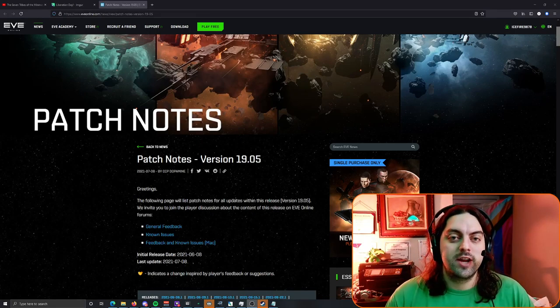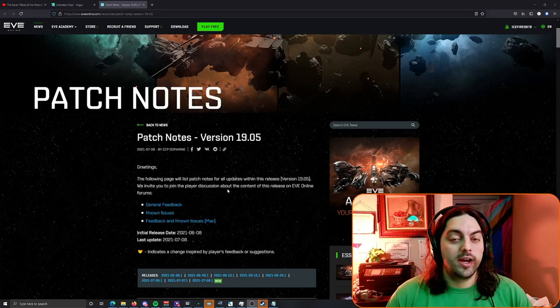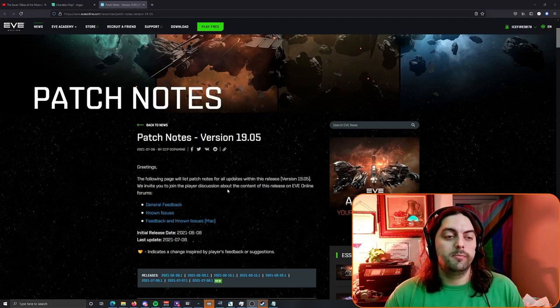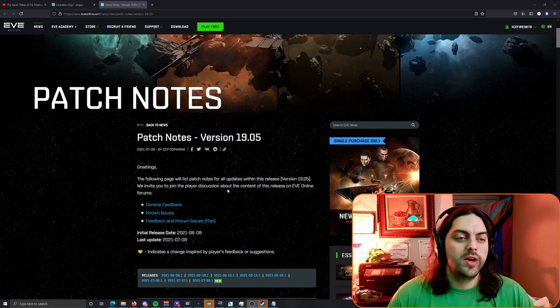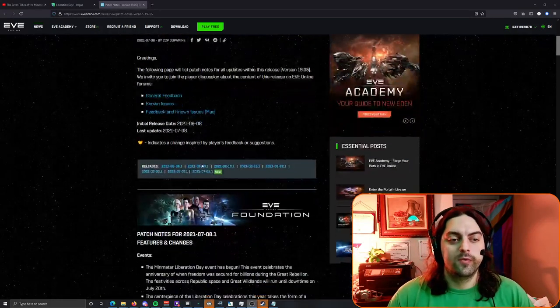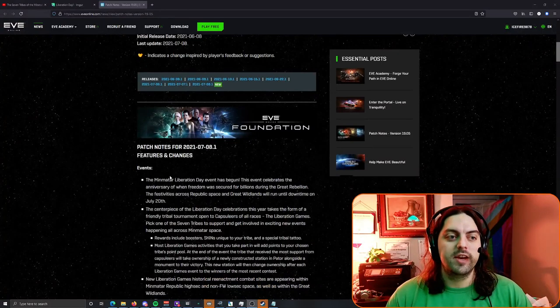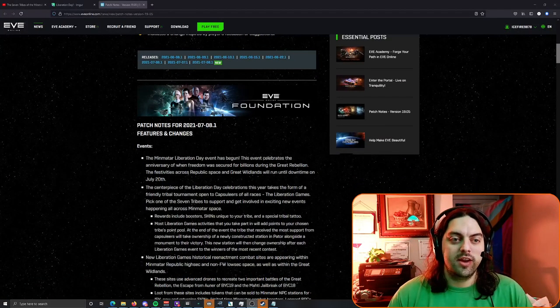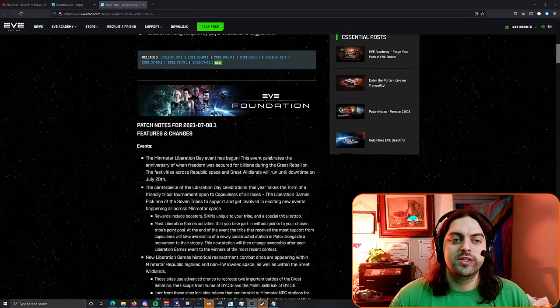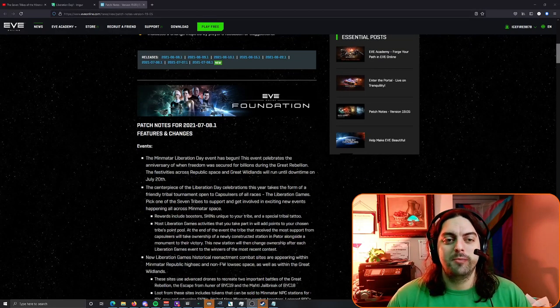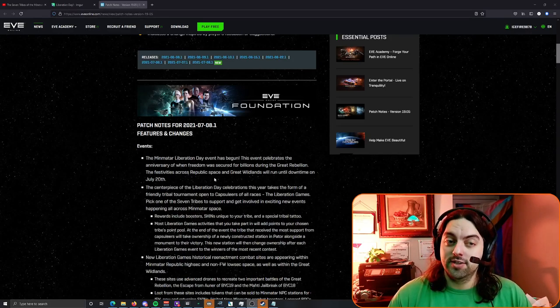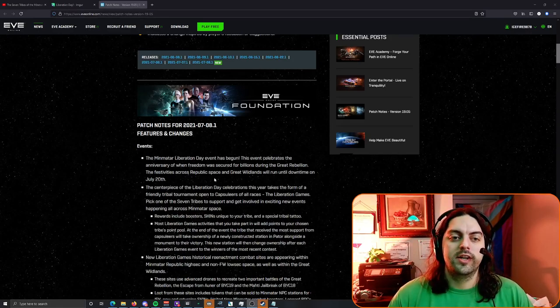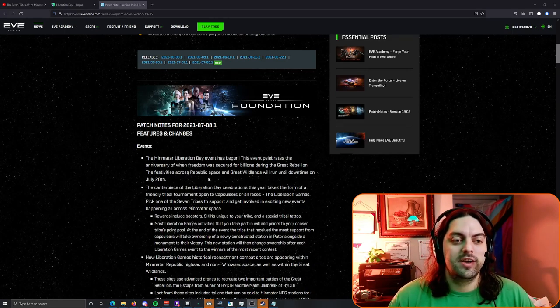On our Twitch channel nth dimensional, we're not going to talk about the combat things but we will talk about the exploration and event in general. If we go over the patch notes here released just a few hours ago, it says the Mimitar Liberation Day event has begun. This event celebrates the anniversary of when freedom was secured for billions during the great Mimitar rebellion, festivals across Republic space and Great Wildlands which is in nullsec will run until downtime on the 20th, so we got 12 days to make the most of it.